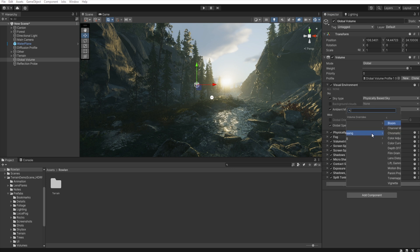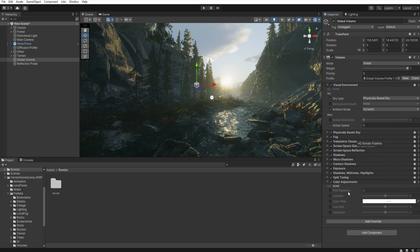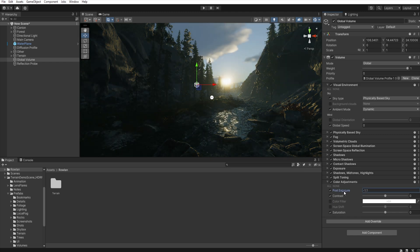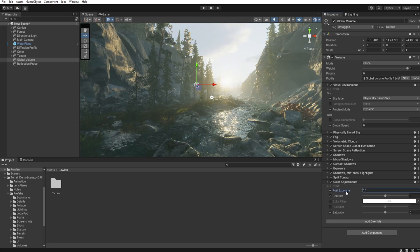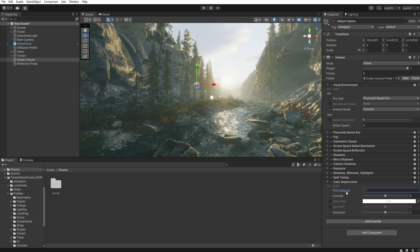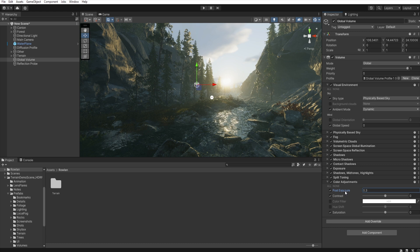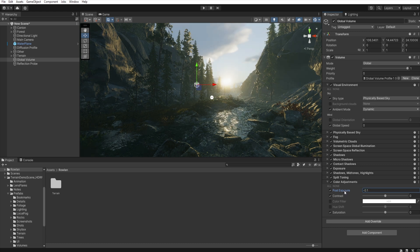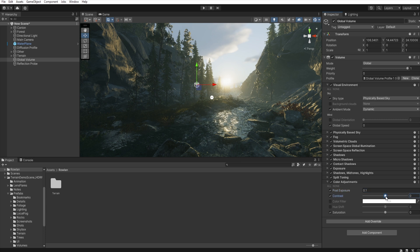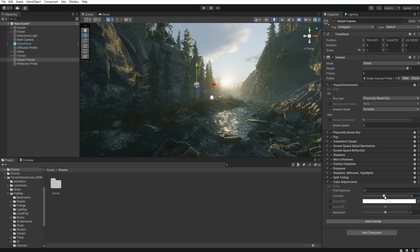Add another override, Post-processing, Color adjustments. And now we need post-exposure if you want more brightness or darker. And in contrast, I decrease a little contrast.